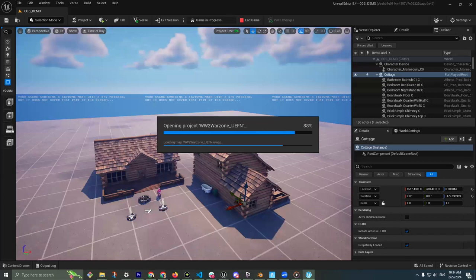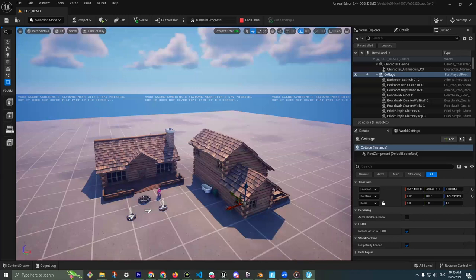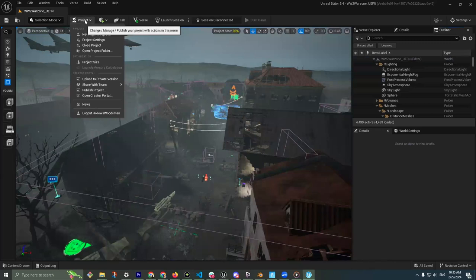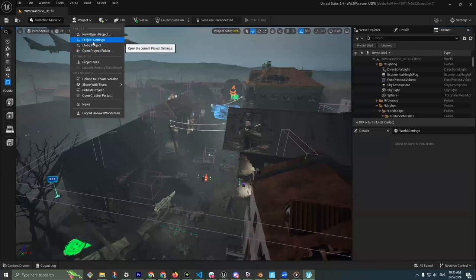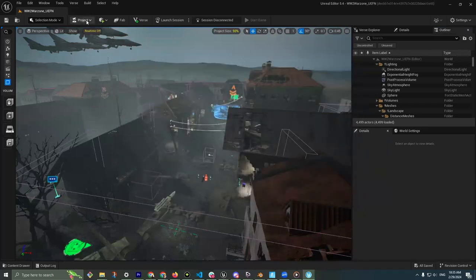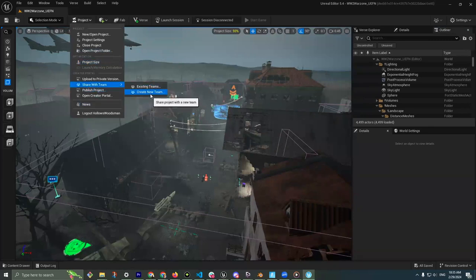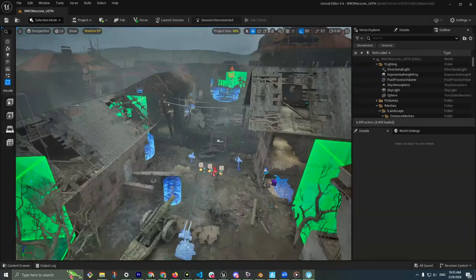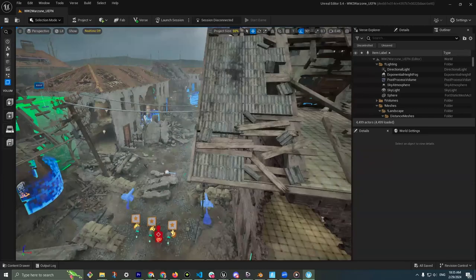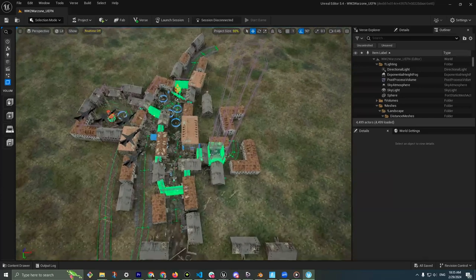Simon asked: can multiple players be in the level at the same time? Absolutely. One thing I haven't talked about is the collaboration power of UEFN. Inside the Project button — which is different from Unreal Engine 5 — we have Project Settings and Editor Settings, which are substantially more limited than UE5. Under Share with Team you can have teammates developing in the same map at the same time. I could have anyone from the chat in here developing with me simultaneously.